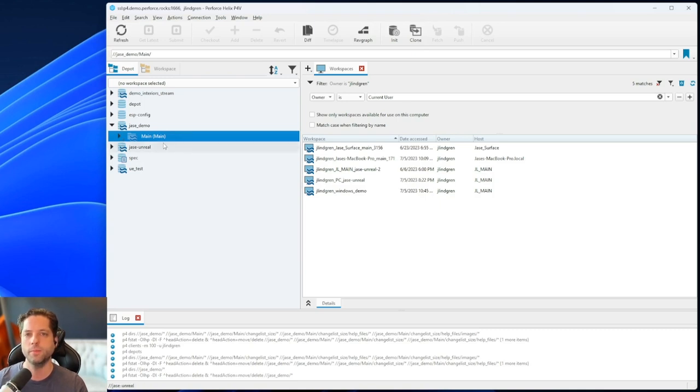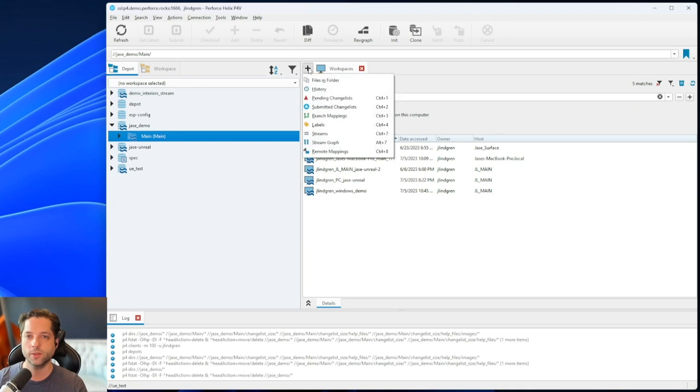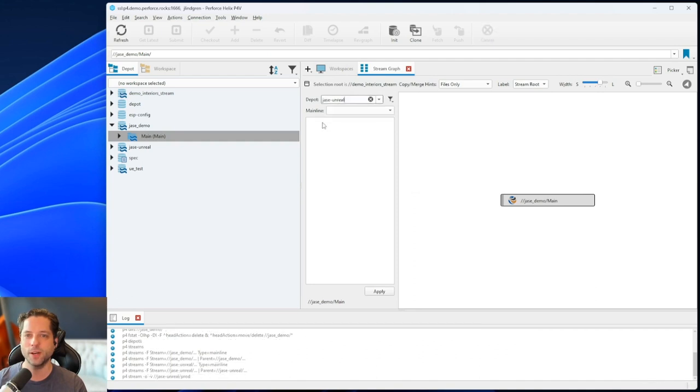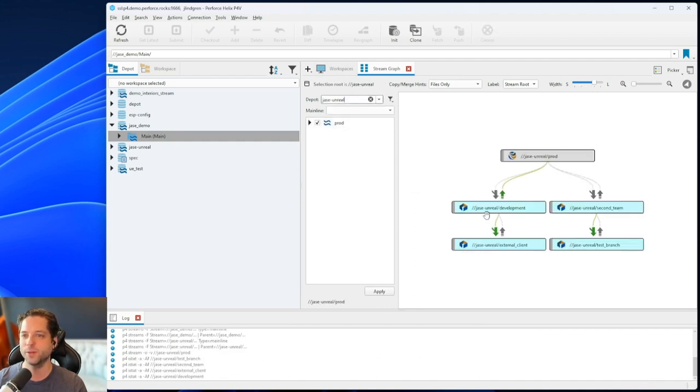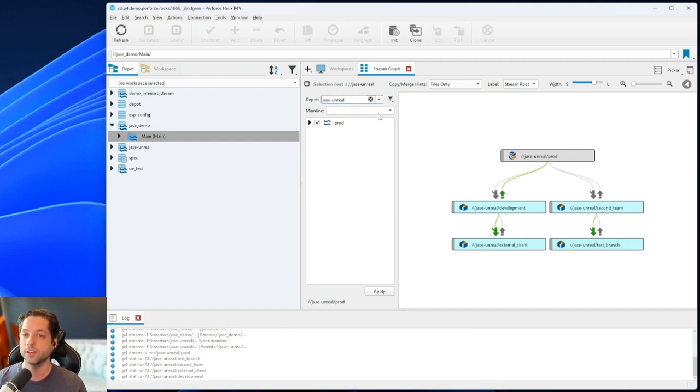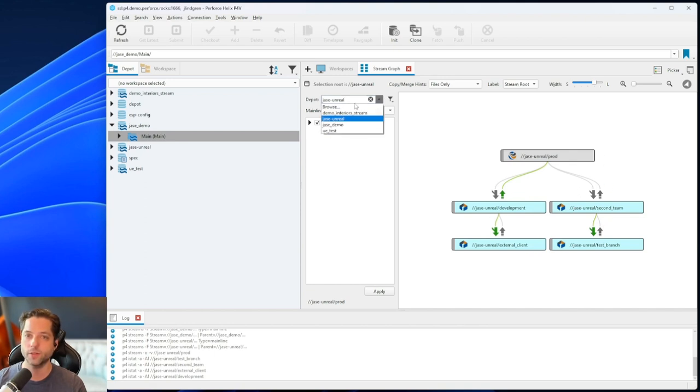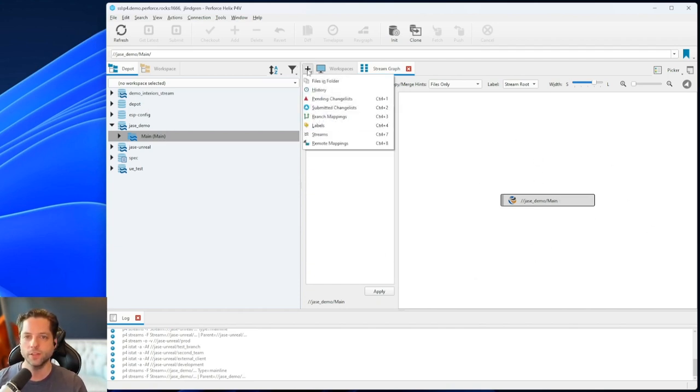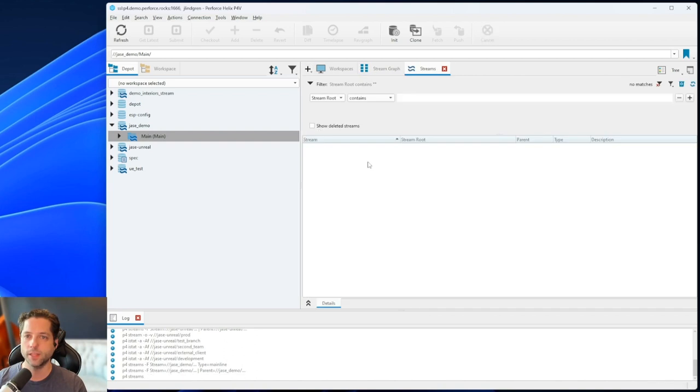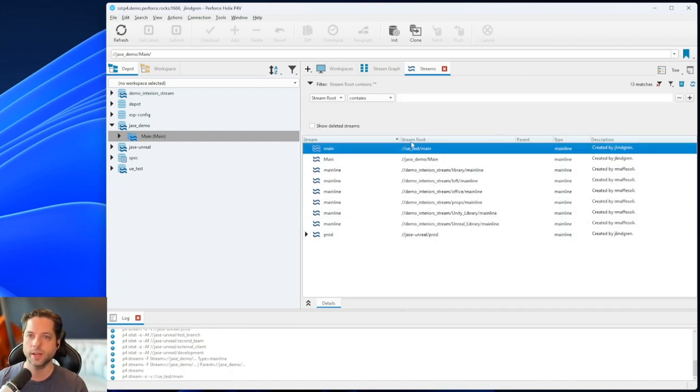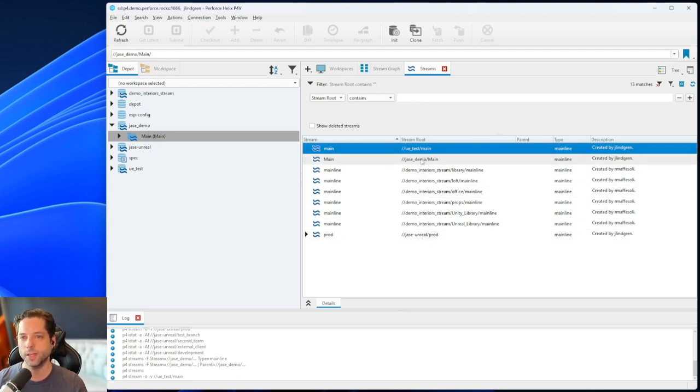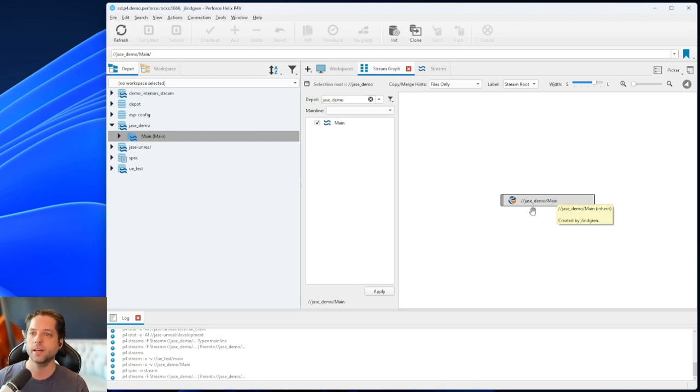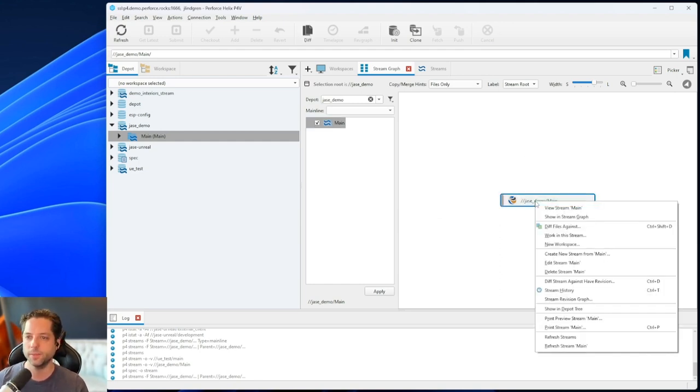So here we have one mainline stream, and that's what I want to work on. What I'm going to do is over here on the right, I'm going to go to, I personally prefer the stream graph here, which you can see gives me a visual representation, which is not very meaningful if you only have one. But if I were to show you an example here, if I have multiple streams, it gives me this nice visual relationship between all of them. And you can switch between which depot streams you're looking at through this over here. So if I go to my Jace demo, you'll see I just have that one stream. I could also go to the streams tab. This one just shows a list of all of your streams. So I can see here in my stream root, which one it belongs to, right? So Jace demo slash main is the same as this here, Jace demo main. If I hover over it, I can see that path here as well. Either way, I'm going to right click on that stream. And then I'm going to say new workspace.